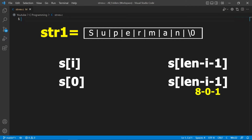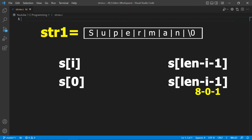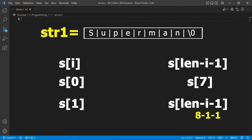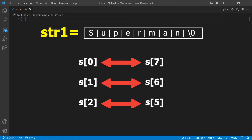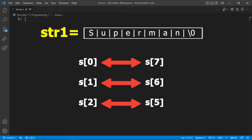To fix this, replace the index with length - i - 1. When i is 0: s[0] swaps with s[8 - 0 - 1] = s[7]. When i is 1: s[1] swaps with s[8 - 1 - 1] = s[6]. When i is 2: s[2] swaps with s[5]. And so on — these are exactly the pairs we want. That's the logic for this program; now let's write the code.